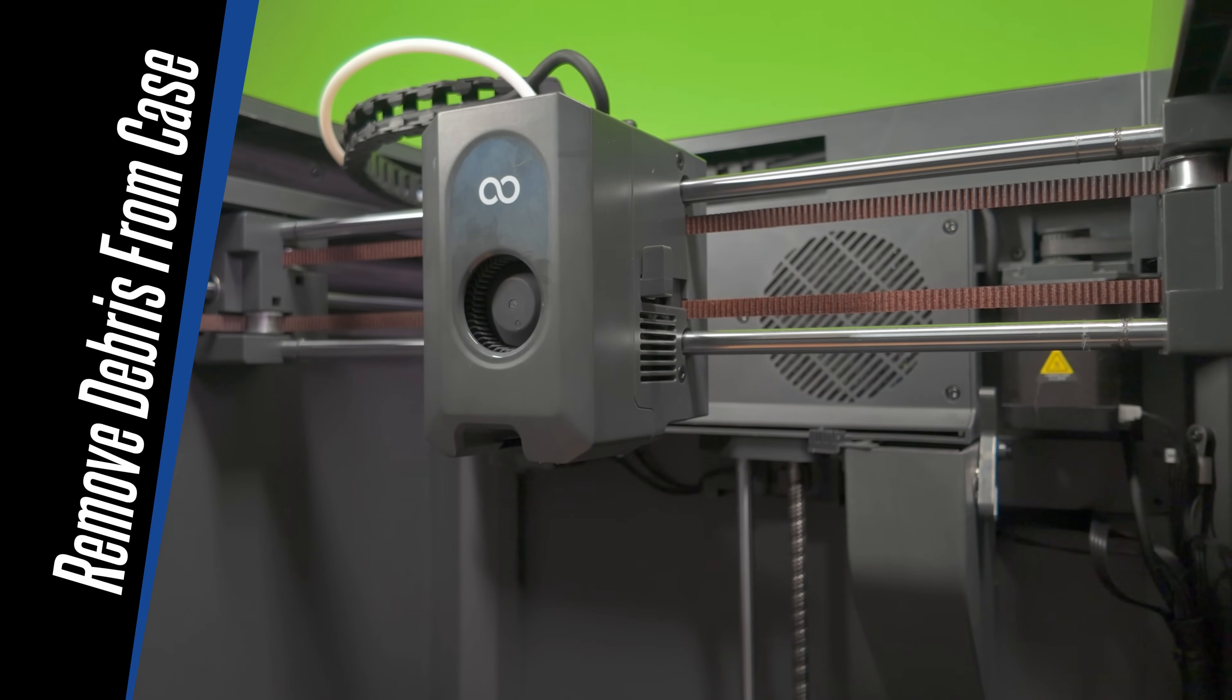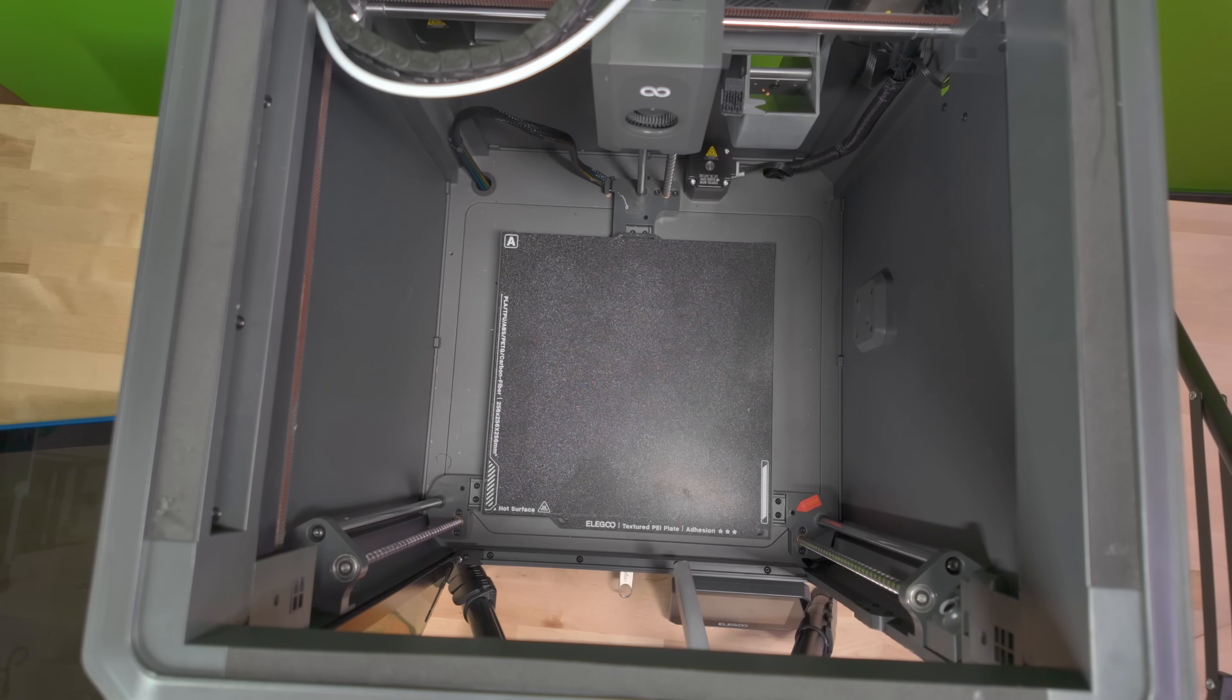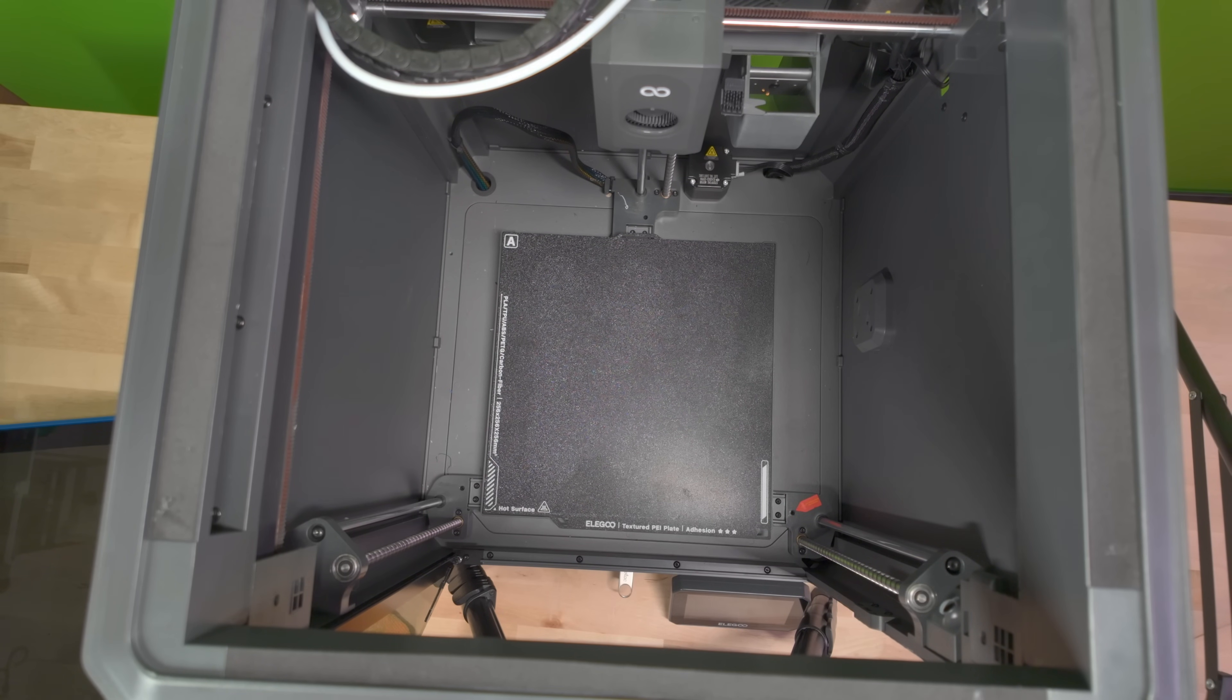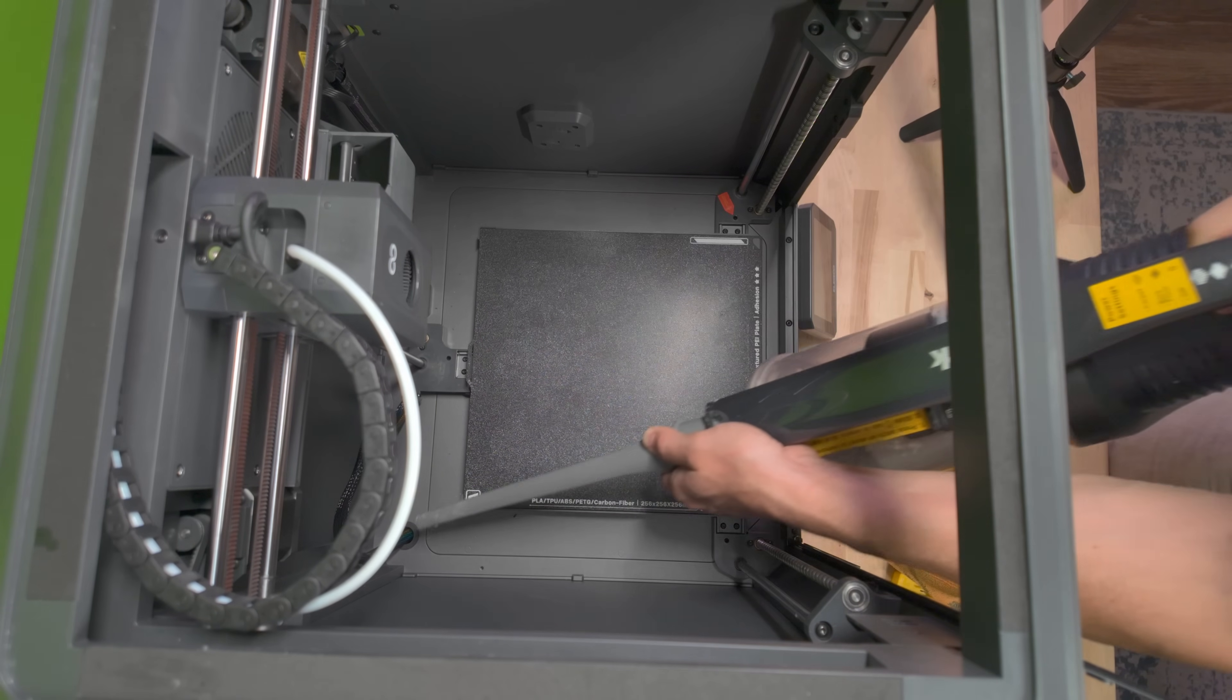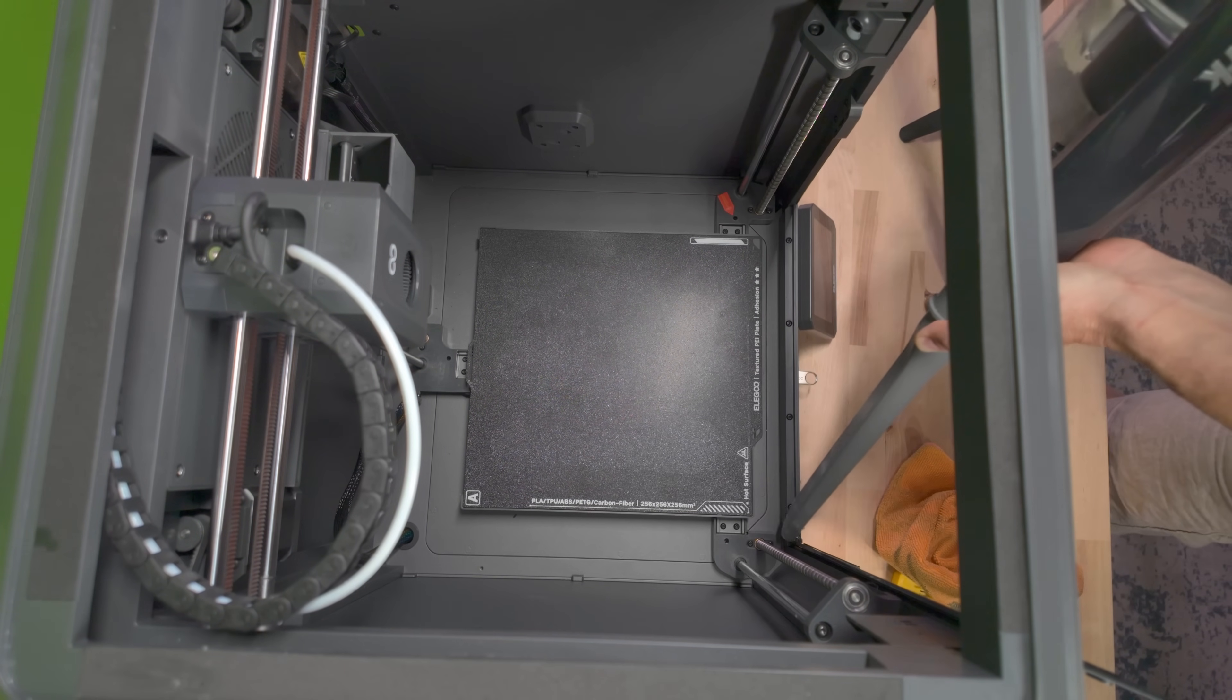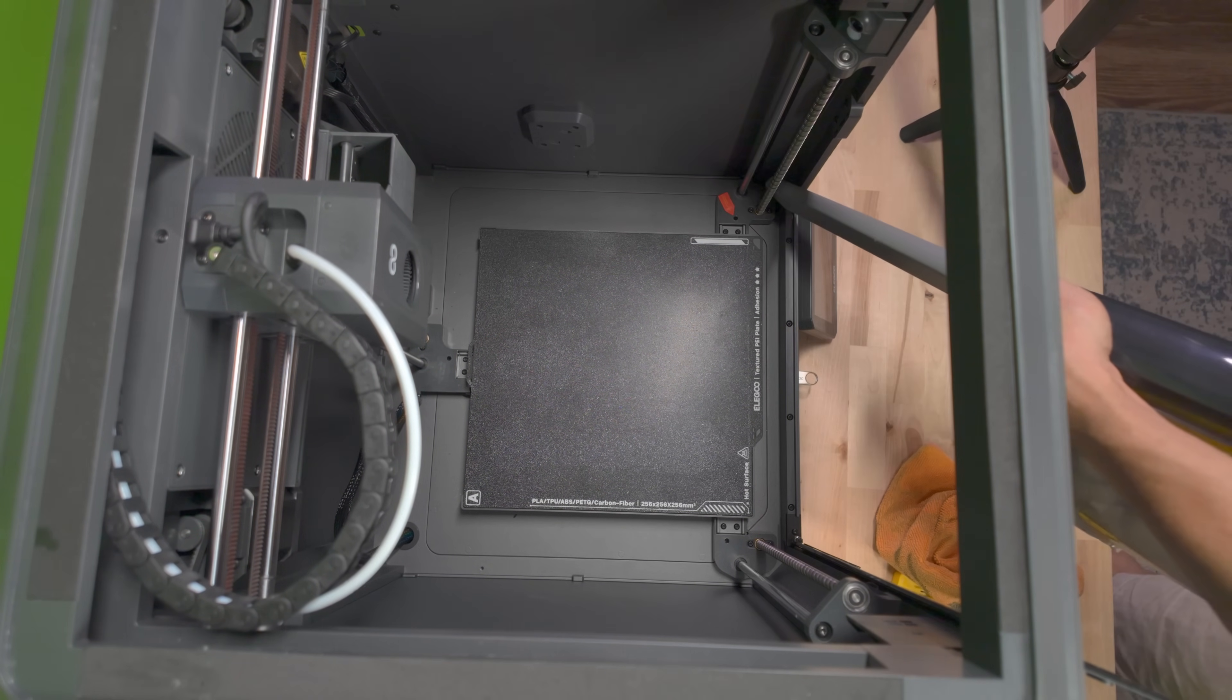This step is going to be quick and easy. Using a vacuum, let's gather up as much debris from previous prints and any dust that came out of our fans. Be sure to hit the corners. This is where a lot of the filament particles like to hang out. Once you're all done, let's move on.